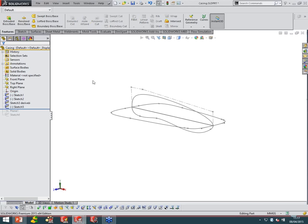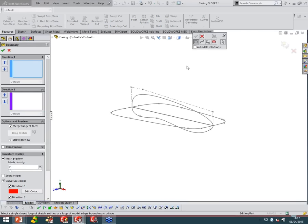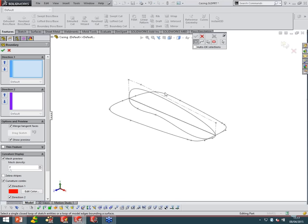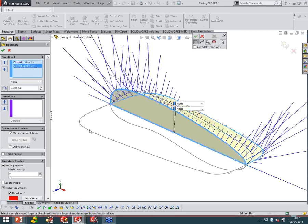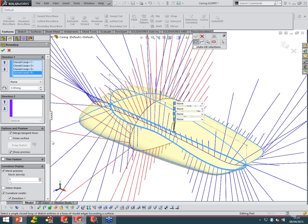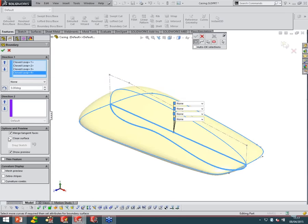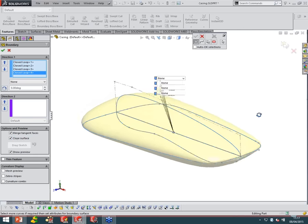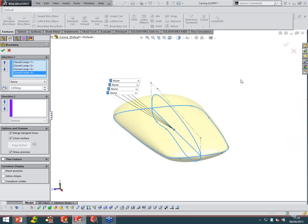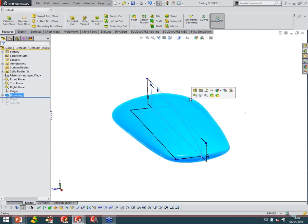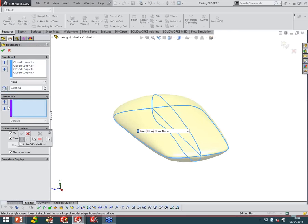Now the boundary tool is very, very similar. The boundary boss/base is actually a newer tool than the loft, and it's probably preferred to the loft in most cases. There are a few cases where you'd have to use the loft, but most of the time I'd try the boundary first before going back to the loft. It works in the same way — we've got our profiles that we select. Where the boundary becomes very useful is the ability to have more control over the second direction or the guide curves that we're creating.